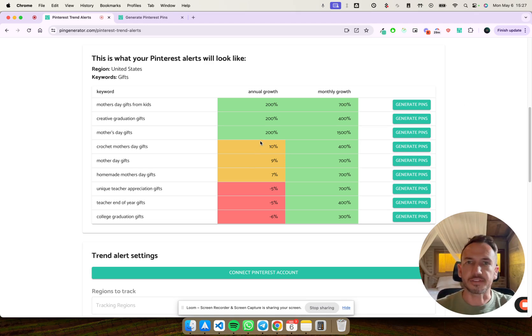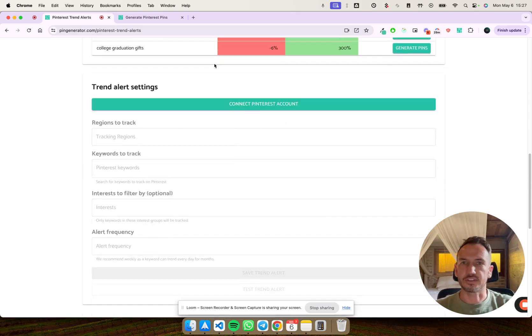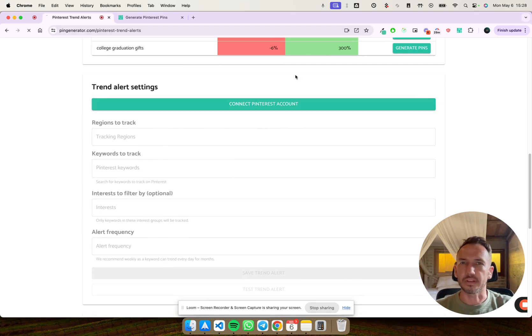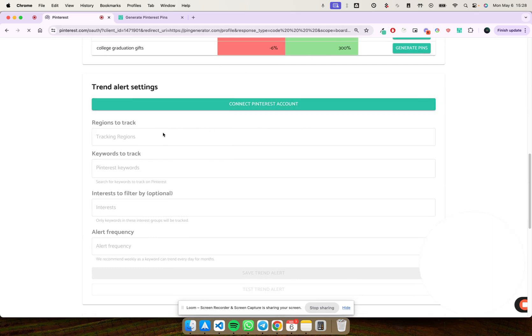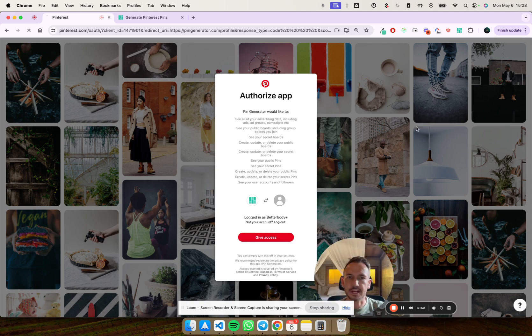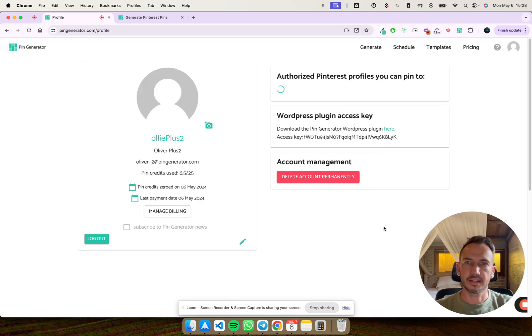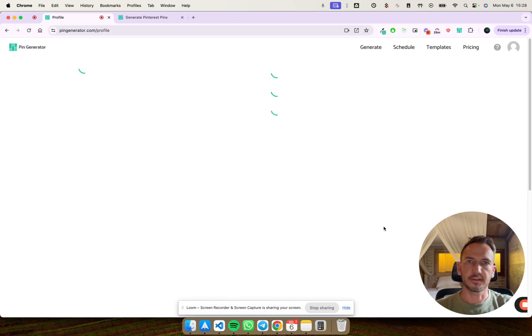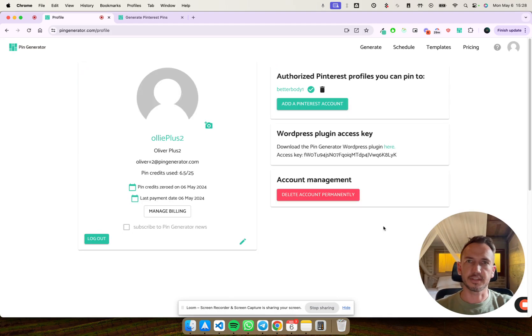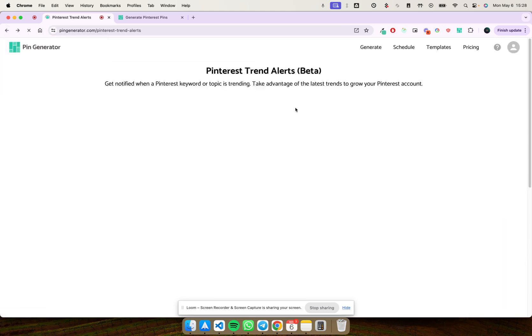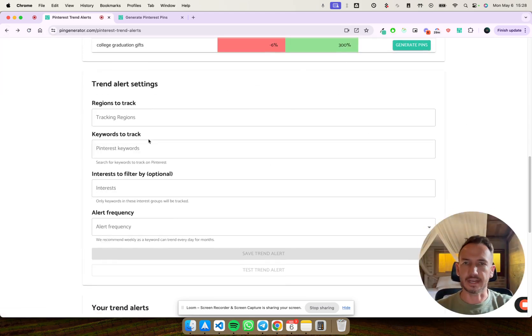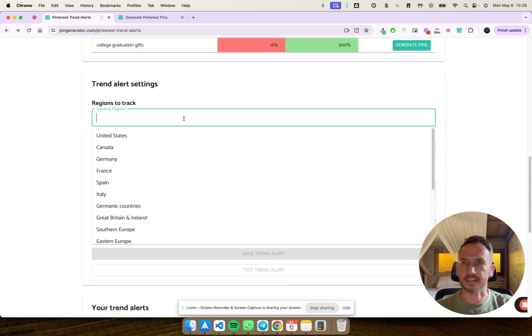How do you set up a trend alert for yourself? You simply connect a Pinterest account here. So we're already logged in, but we just want to connect the Pinterest account. Quickly connected Pinterest account. Let's go back to trend alerts. Here we go. And you'll see now that this section is activated.